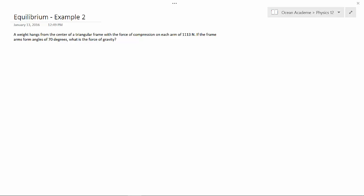Hello and welcome to Ocean Academe, Physics 12. Equilibrium, example 2.